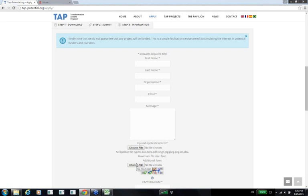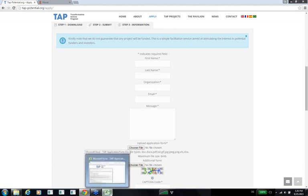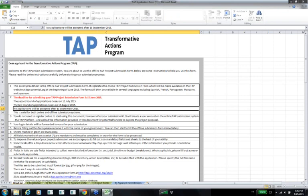Applicants who choose the offline option will also be given login credentials to access and edit their application later through the online system. Only the TAP team and the applicant will have access to the submitted information. Now let's move on to the application form itself. We don't have time to go through all of the fields, but I'll take you through the main sections. The form may seem a little lengthy, but it has been diligently designed to minimize the workload for applicants while still capturing the detailed and comprehensive information about projects that would really interest potential financers.